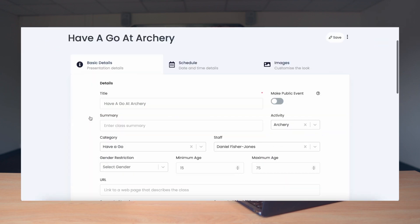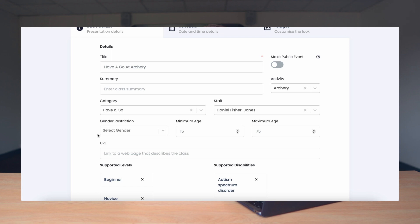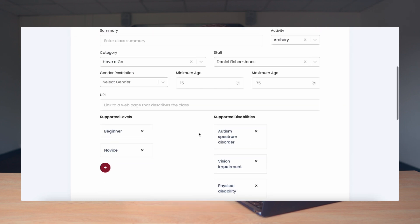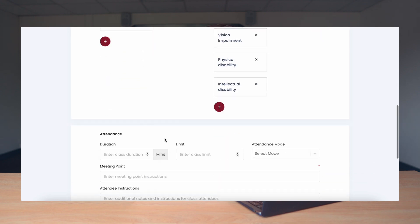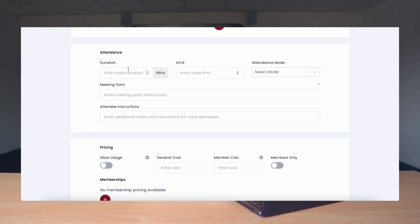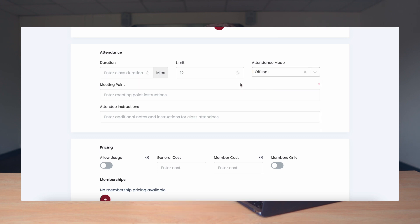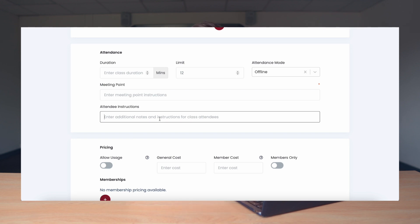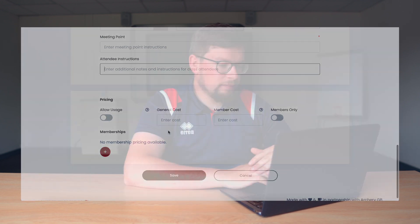You'll now be on the Basic Details tab and we need to complete all the relevant details on this page. So we need to complete the title, the summary, any gender restrictions, minimum age, maximum age, supported level, supported disabilities, etc. Next we scroll down to Attendance and complete all the relevant details such as the class limit, how people attend — which will be offline in this case because it is an in-person event — meeting point, any instructions such as meet in the car park or look out for one of our stewards in a high-vis vest, and any other relevant instructions for attendance. In the next section you can set the pricing and cost of the event. Once you've completed all this you want to press Save.